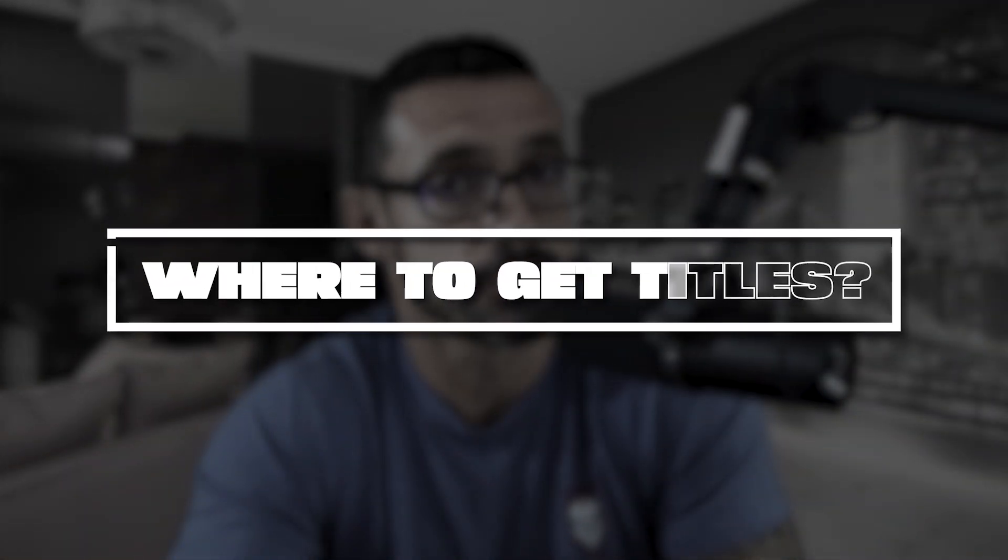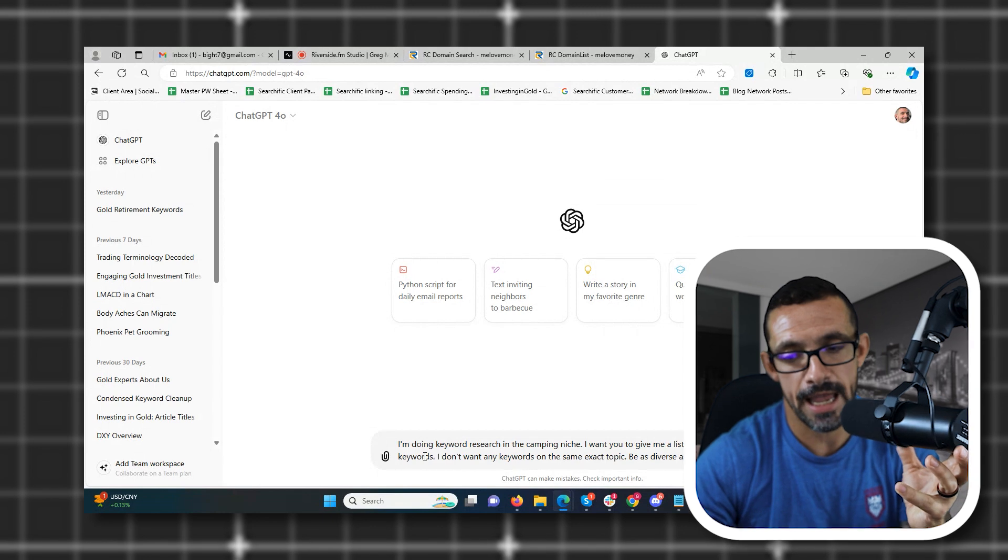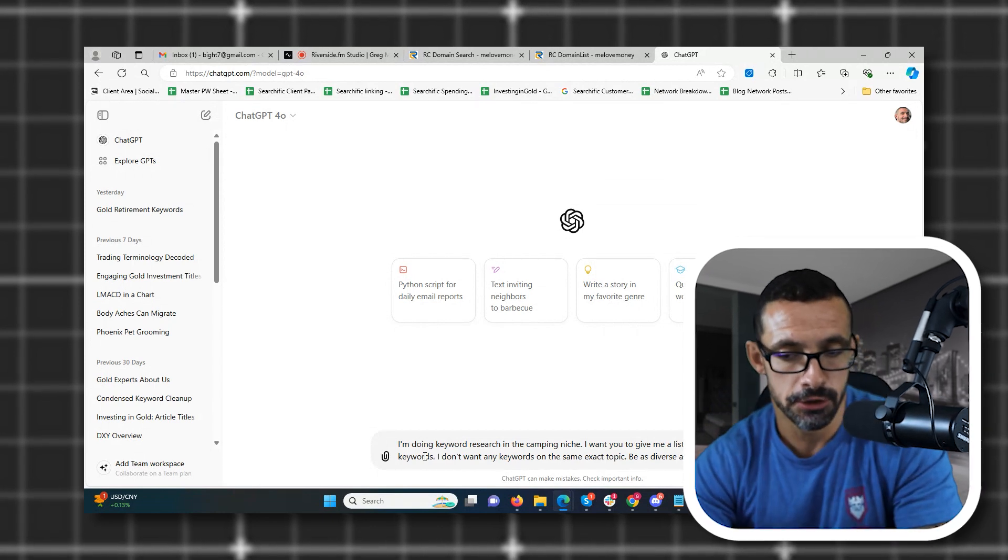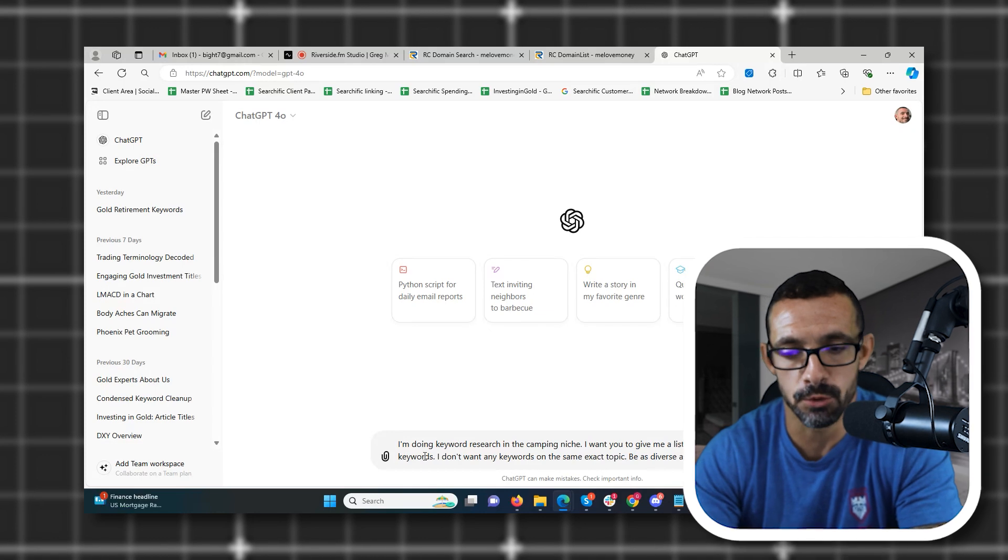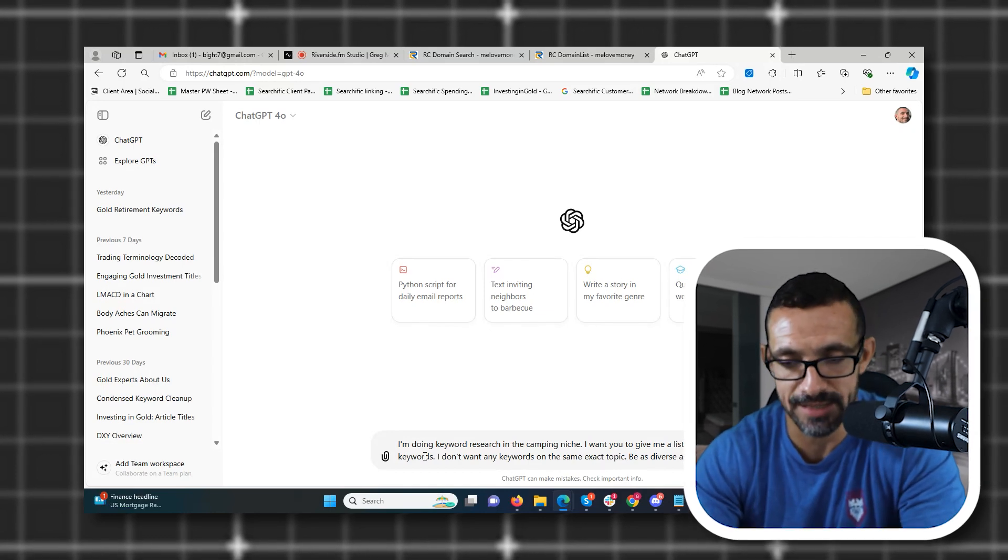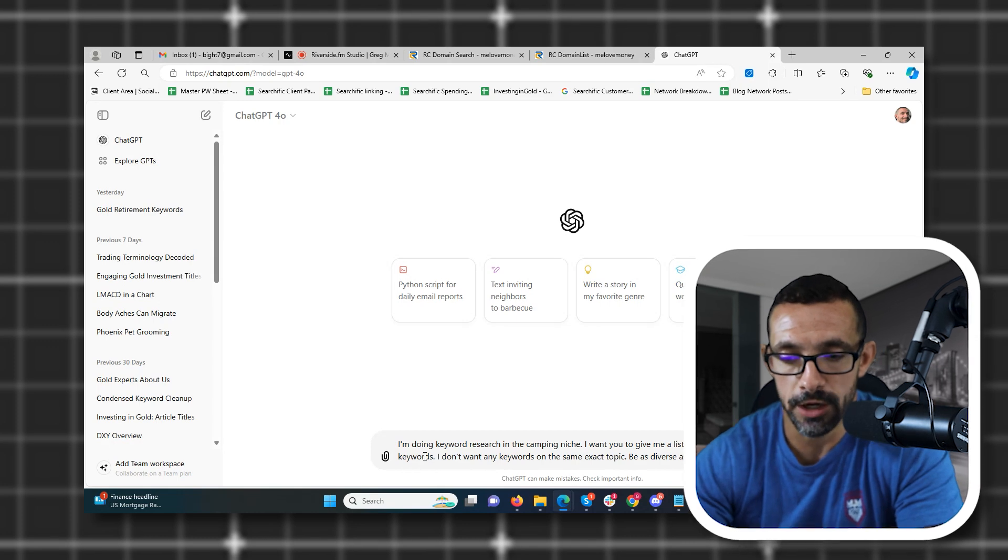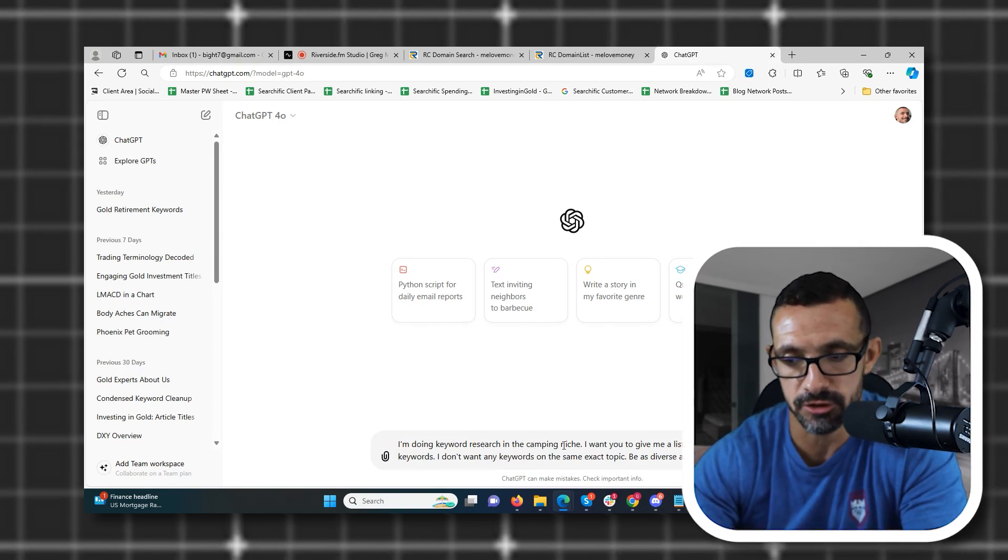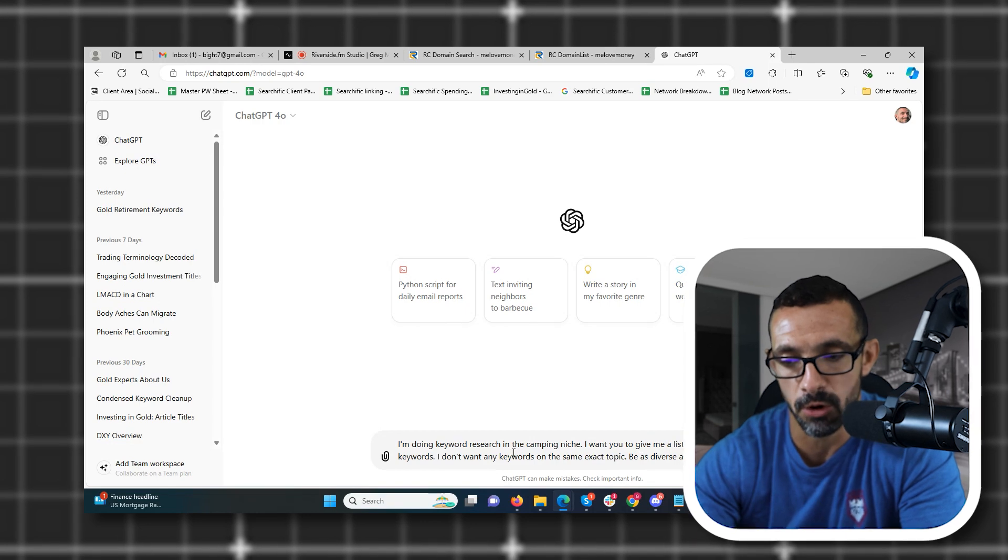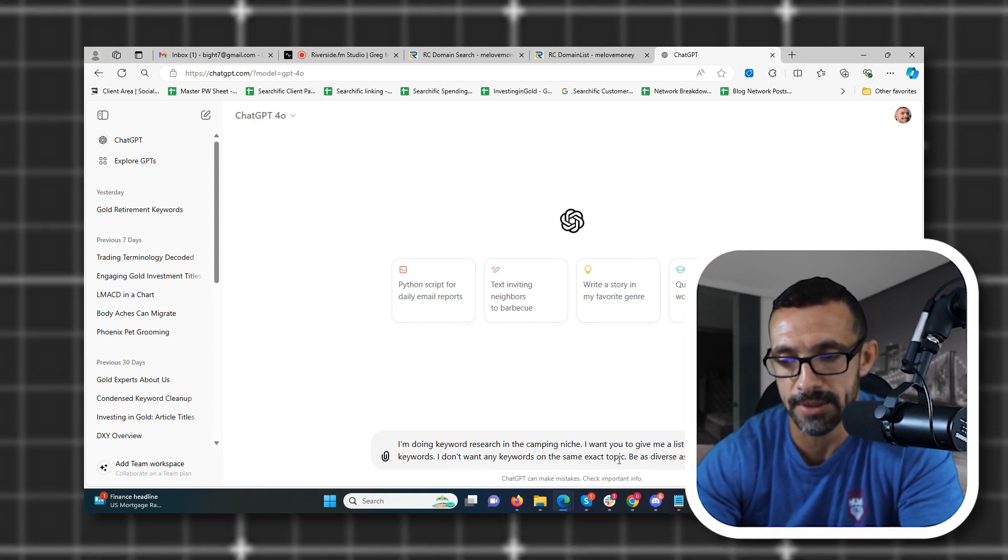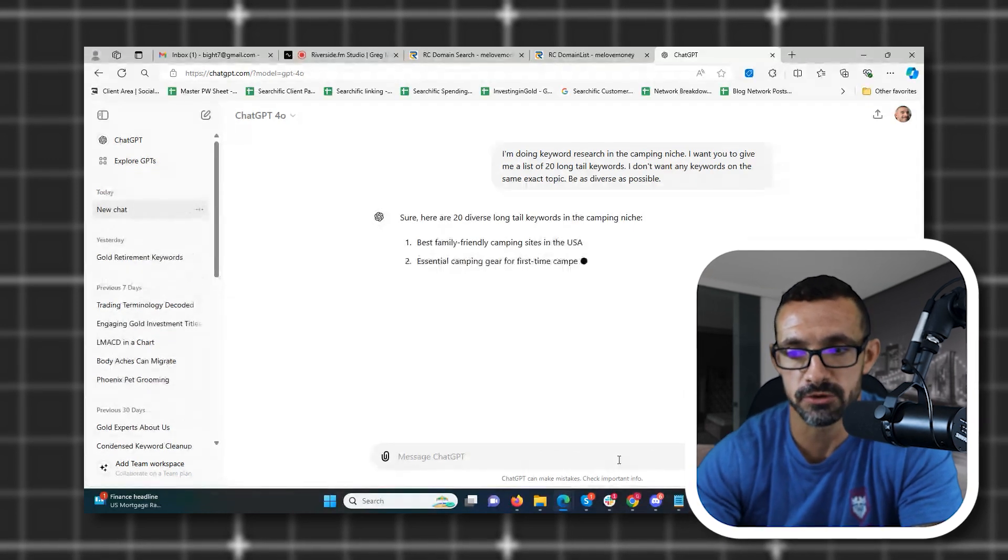So, now let's talk about one of the most important parts, which is where do you get your titles? Now, the easiest and laziest way to do this is with ChatGPT. Let me show you an example. Alright, so I have ChatGPT loaded up here and you can see I have written out my command already. You don't have to use this command. You can make it longer, shorter. You can modify it however you want, but I'm showing you a simple example of how you can get article titles very easily. So, what I do is I say I'm doing keyword research in the camping niche. I want you to give me a list of 20 long tail keywords. I don't want any keywords on the same exact topic. Please be as diverse as possible.